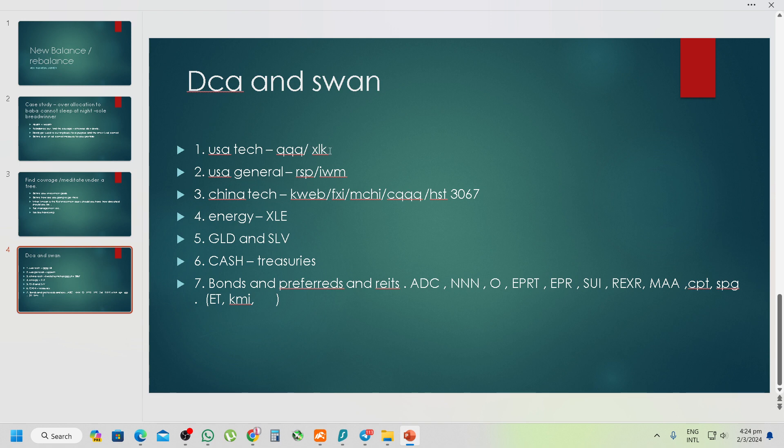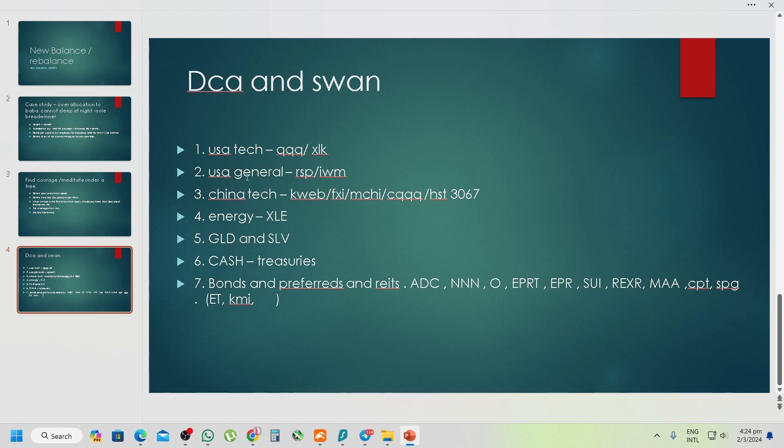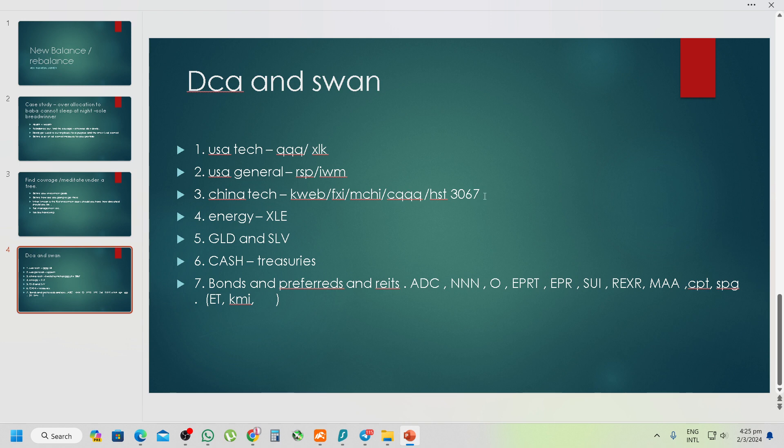So my advice to you is to dollar cost average into four sectors. One is the American tech sector, QQQ or XLK, if possible, maybe 10% on this. Two, maybe the weighting is up to you, you want to 50-50 or up to you. USA general, RSP and IWM, maybe 50-50, or just RSP also can, if you don't like small caps. I just want RSP, no problem.